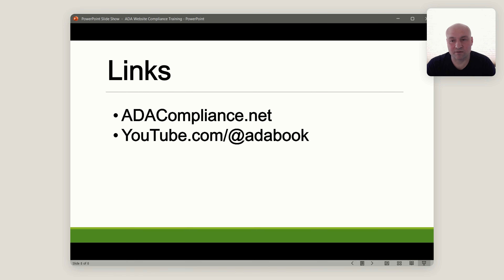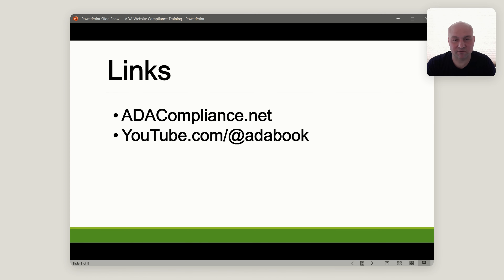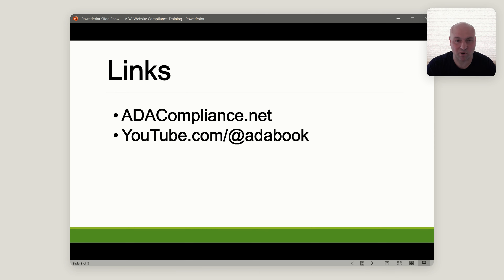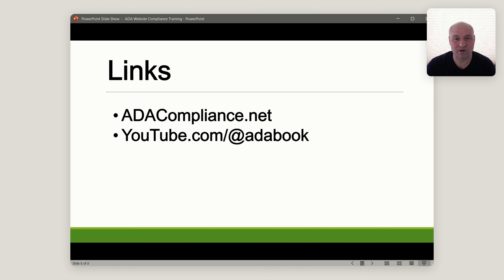I'll leave you with two links: ADAcompliance.net and this YouTube channel at youtube.com/@ADAbook. I'll include links and more information in the description. The important part is your agency — or you as a website builder, theme builder, plugin provider, or software developer — needs to decide what your approach is going to be and be proactive in that approach. This presentation has covered the primary things you need to be thinking about as you work towards offering accessibility services and accessible products. If you have any questions, leave a comment on YouTube.